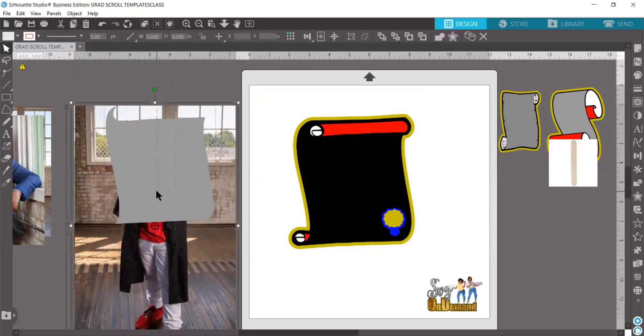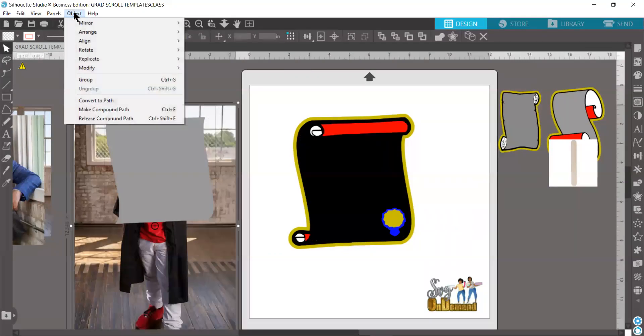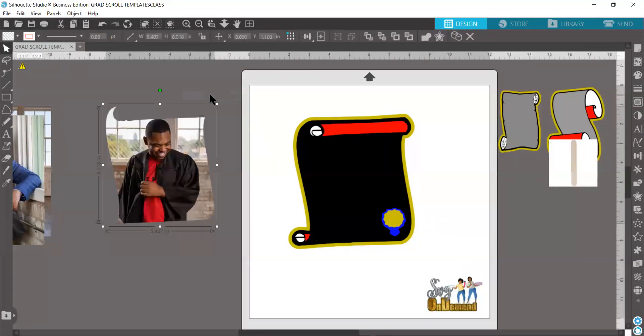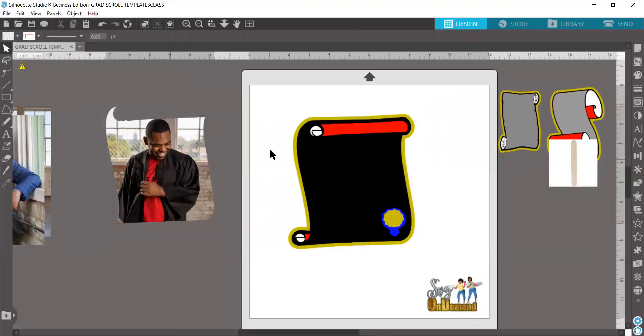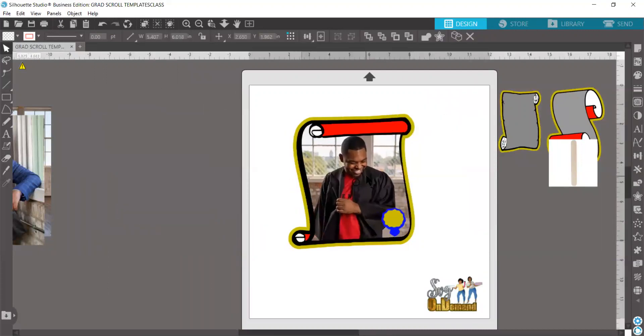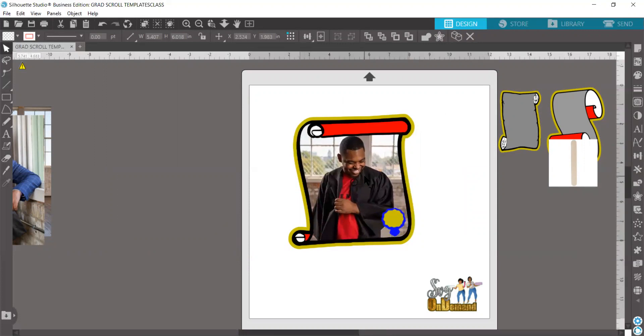I'm going to grab both pieces now, and I'm just going to go object, modify, crop, and voila. My image is now inside of my scroll, and if these were the colors I wanted to use, I'd be ready for print and cut.